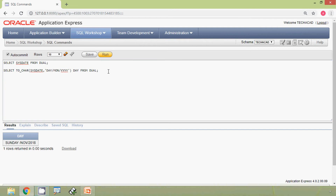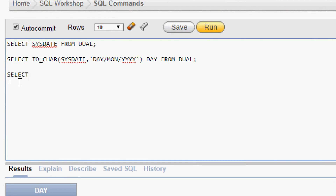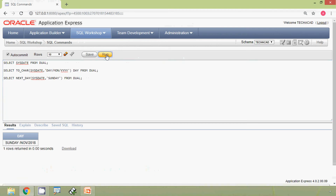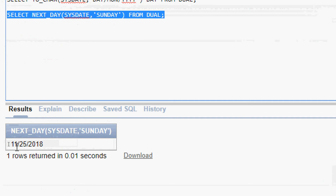Now we are going to find the date of the next Sunday using the function NEXT_DAY. Here is our query: SELECT NEXT_DAY(SYSDATE, 'SUNDAY') FROM DUAL. We will run this query, and here we can see the date — it's 25th November 2018, which will be the next Sunday.